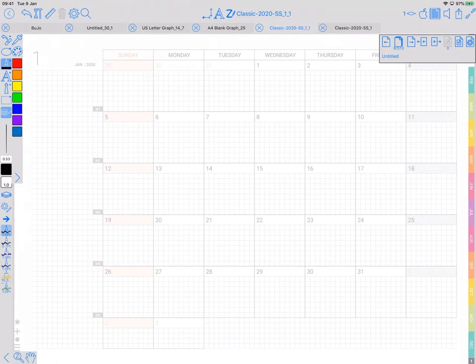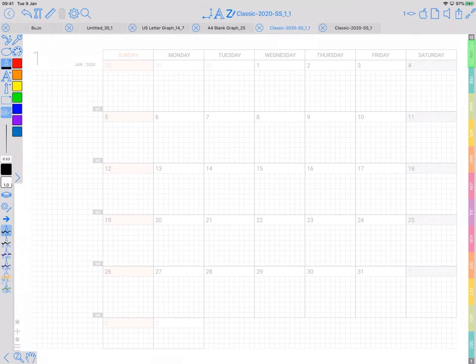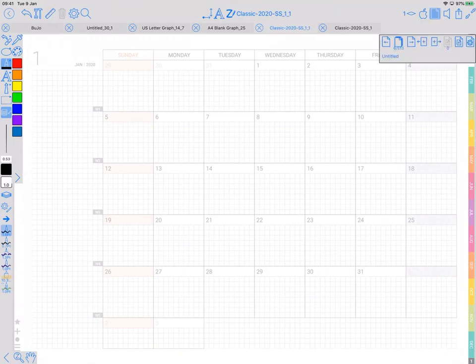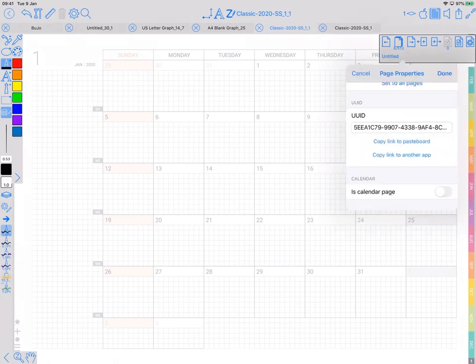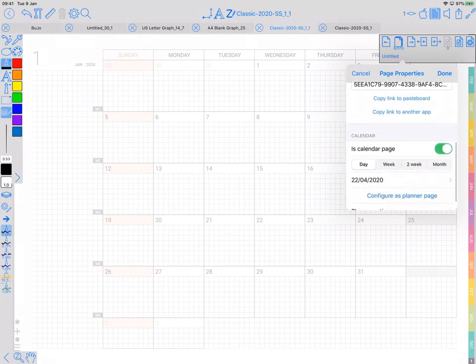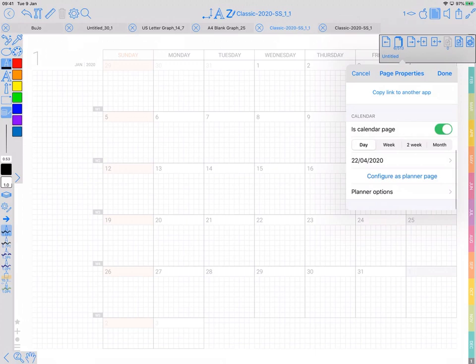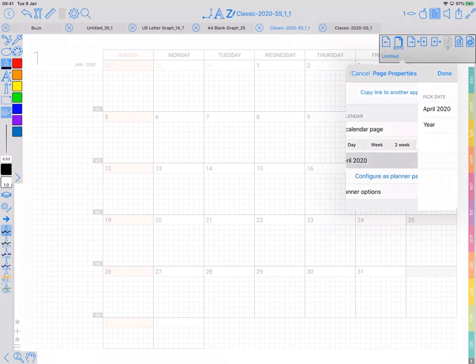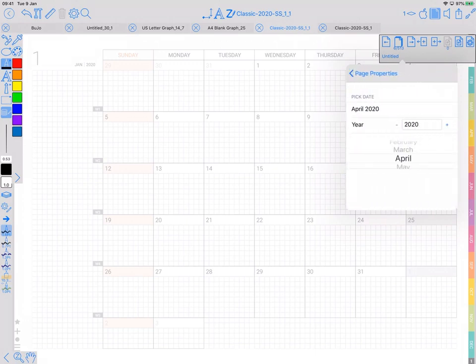So in this planner, I know the first month is January and it's page six, and the consecutive pages after that are February, March, April, etc. So I can go to the pages bar, tap on the untitled bit to get the page properties, and I'm just going to tap on 'is calendar page'. It is a month and it's January in 2020.